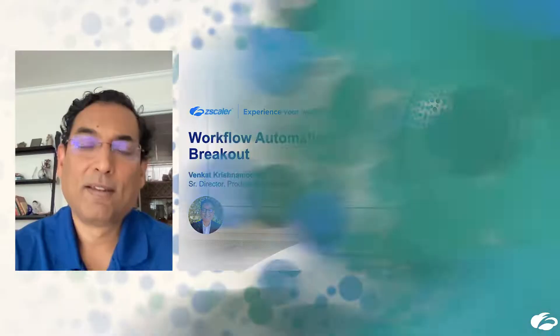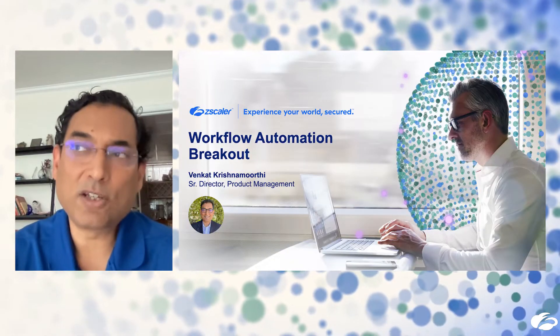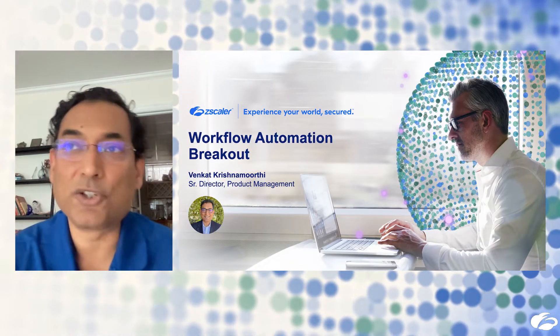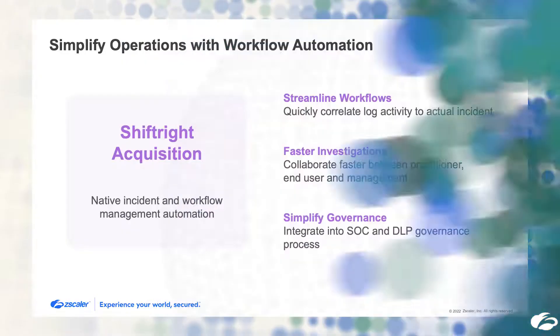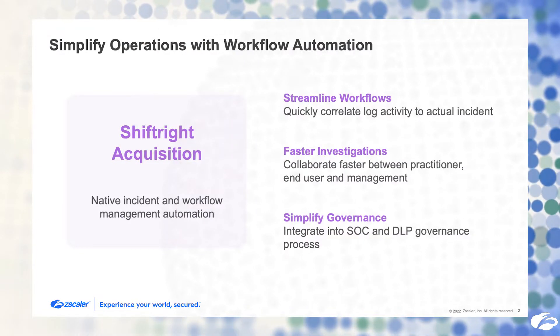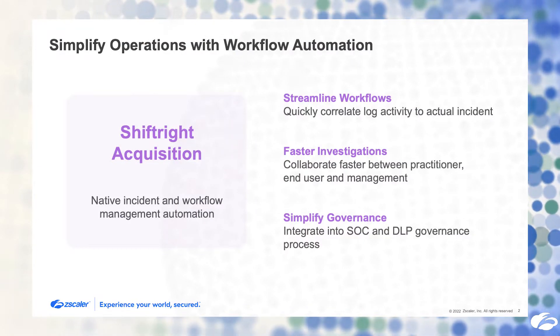Hi, I'm Venkat Krishnamoorthy, Senior Director of Product Management in the Data Protection Team here at Zscaler. I'm here to talk to you about Zscaler workflow automation. You may have heard recently in the press that we've completed an acquisition of a company called Shiftrite.